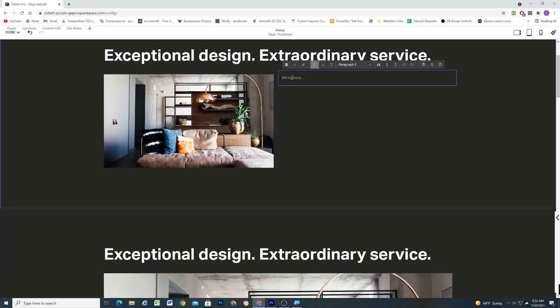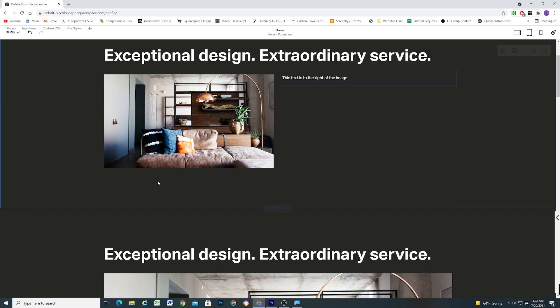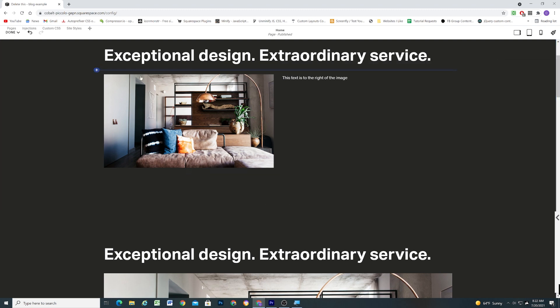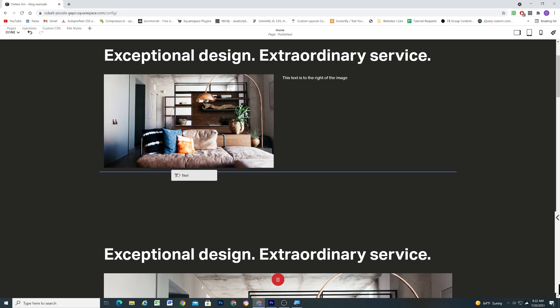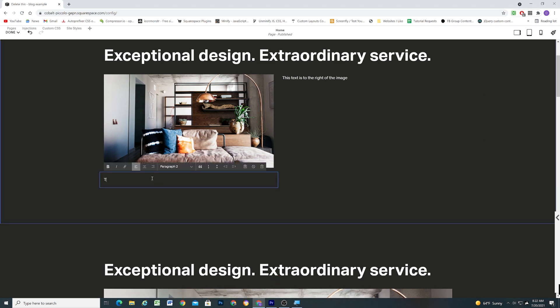Here on the page I have an image block. I want to add text below the image as well as to the right of the image. First, I will drag a text block to the right of the image. Then I will drag another text block directly below the image, making sure the little blue line is directly under the image.